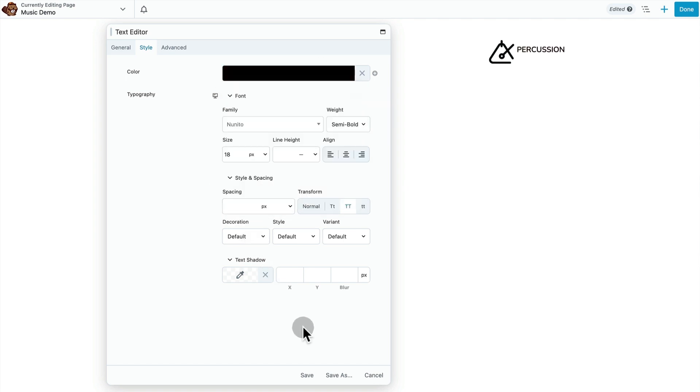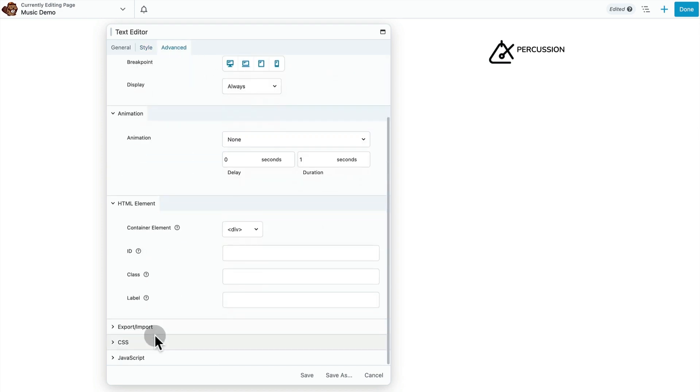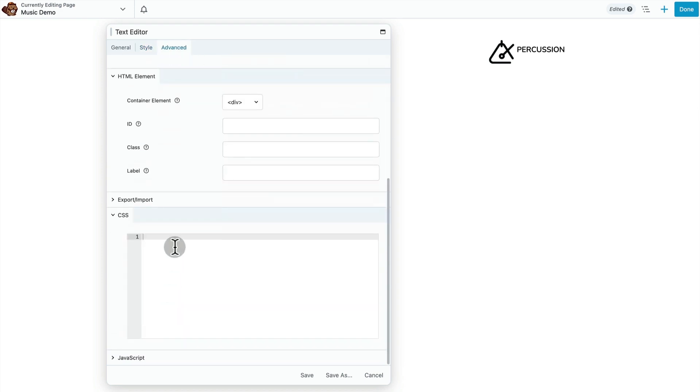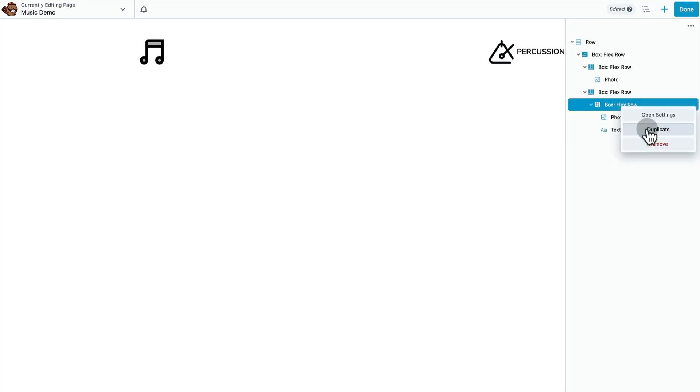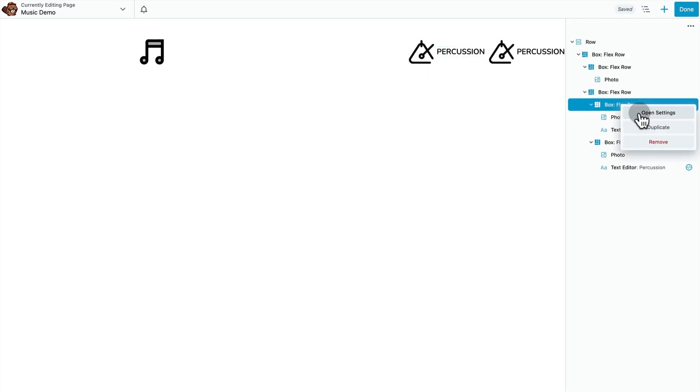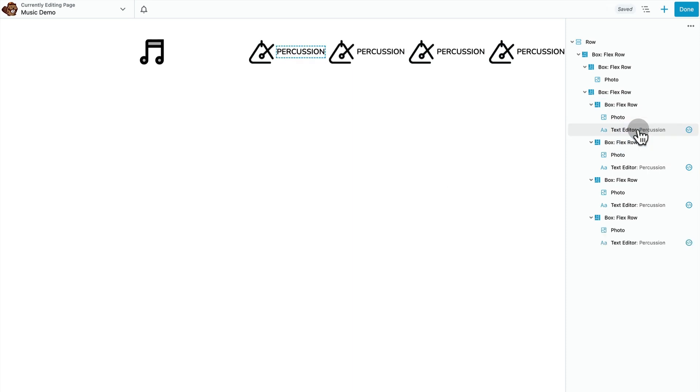There's a little default margin in here around the paragraph text, so here's a CSS snippet that takes that off so it can center up the way it should. Now we can just duplicate this a bunch of times and replace the photos and text. That's not going to be something very interesting to you, so I'm going to fast forward through this portion.